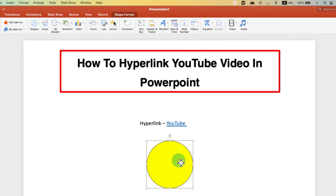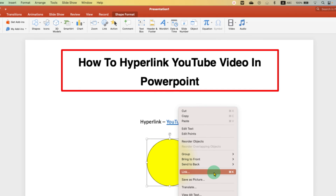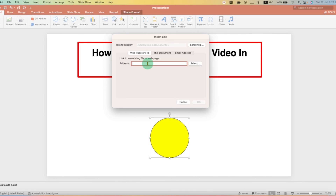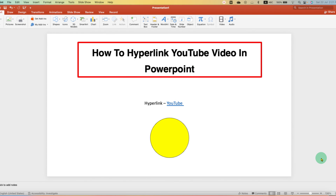Similarly, you can hyperlink a shape or a picture — just use the same method I had shown you before. Click that like button, comment below and let me know if this video solved your problem. And if you want to insert a YouTube video directly into PowerPoint so it can be played on your slide, then watch this video.